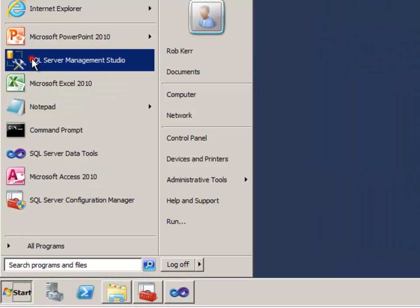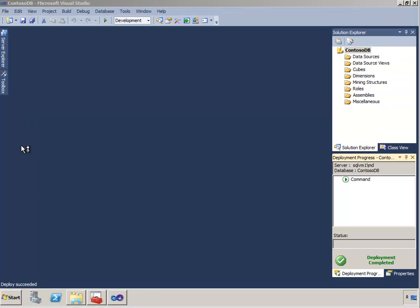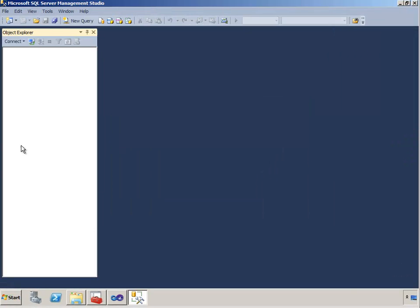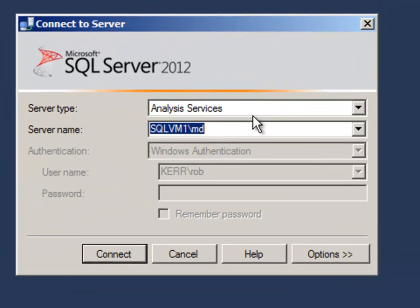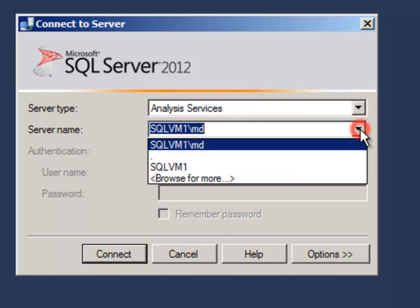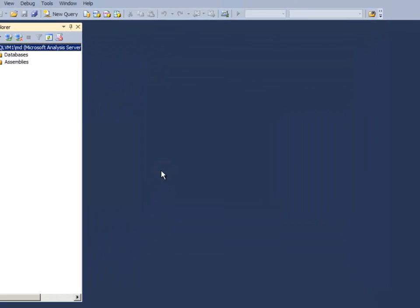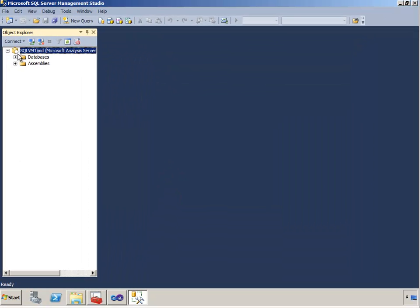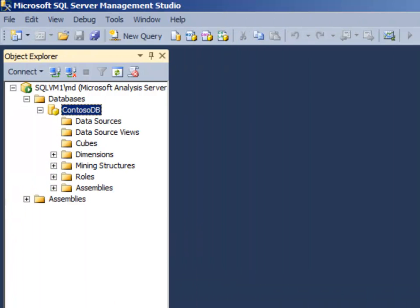And to double-check that, I'll run Management Studio. Select Analysis Services as the server type. Select the instance and server name. OK. In Management Studio I can see my database was successfully deployed.